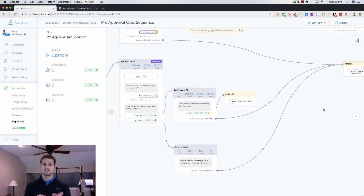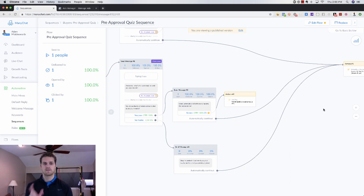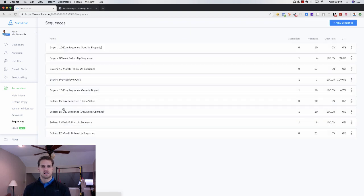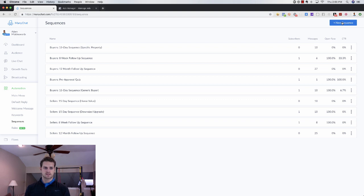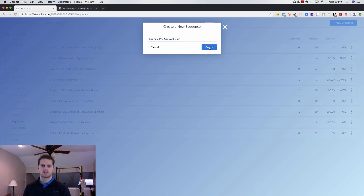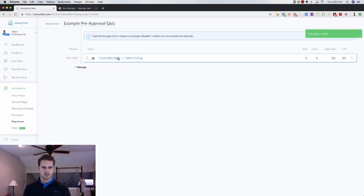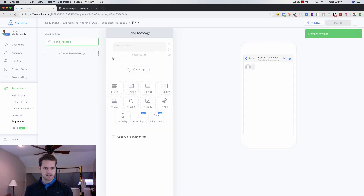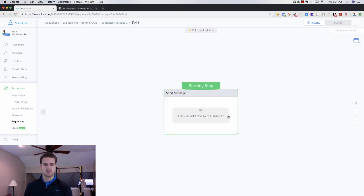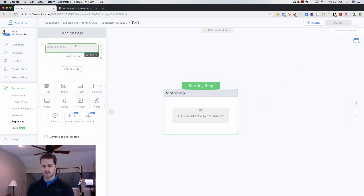That is the pre-approval quiz. If you want that quiz, it's a free template — just click on the free template in the description below. If you want to know how to create this from scratch, we're going to go over that right now. Go back to Sequences, click Create New Sequence, name it 'Example Pre-Approval Quiz,' and click Create.